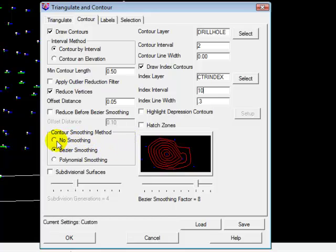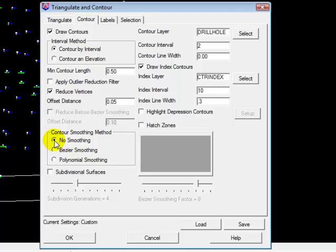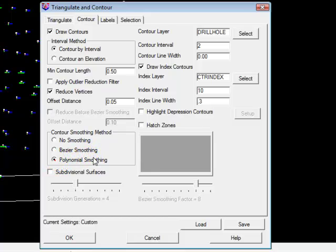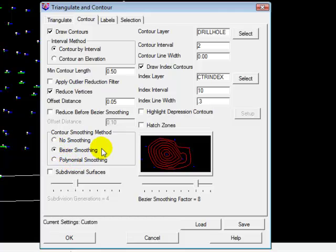And then we need to pick the contour smoothing method, because what it's going to do is it's going to draw polylines for these contours. And if we say no smoothing, it's going to draw very pointed corners. And it won't look very realistic. So I typically will pick either Bezier smoothing, and you can pick polynomial smoothing. I haven't used it very often. And I find that Bezier smoothing gives me everything that I typically will need to do. So we're not going to talk about either of those other choices.